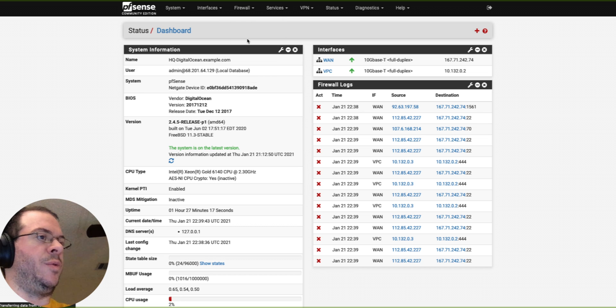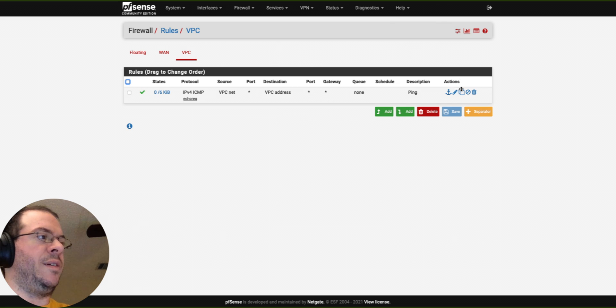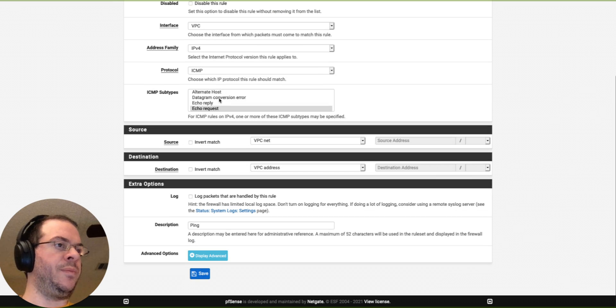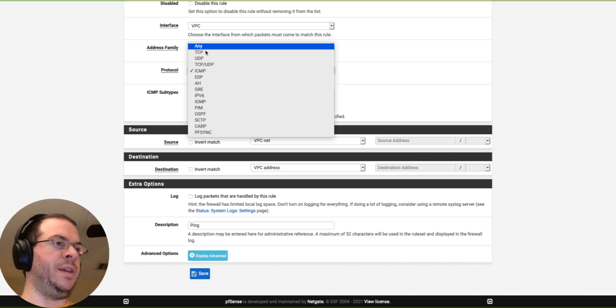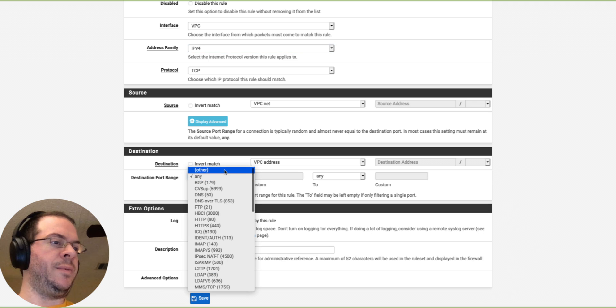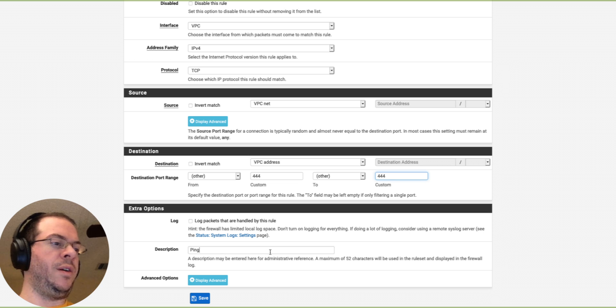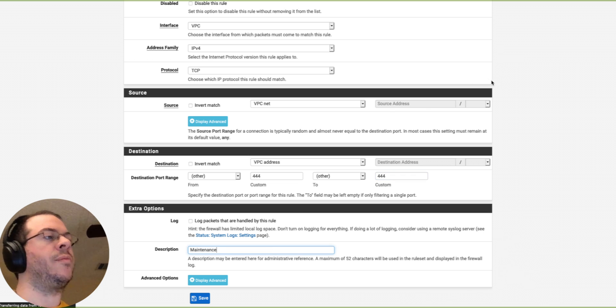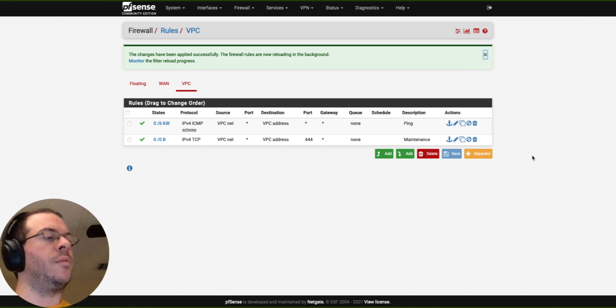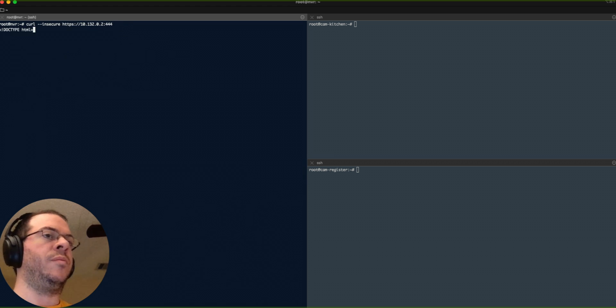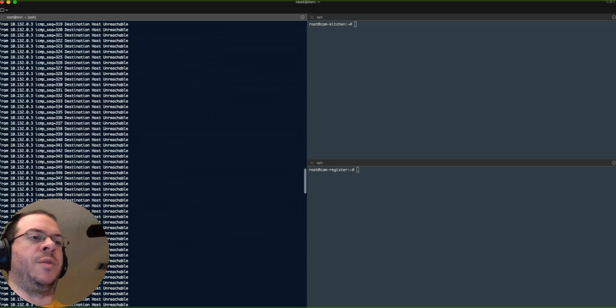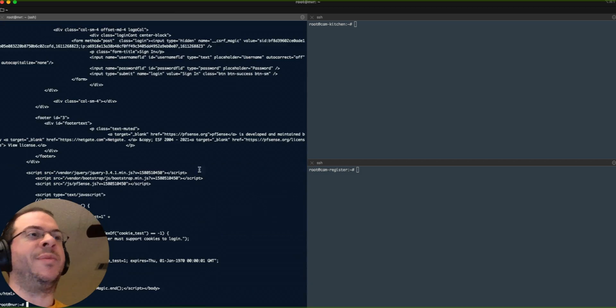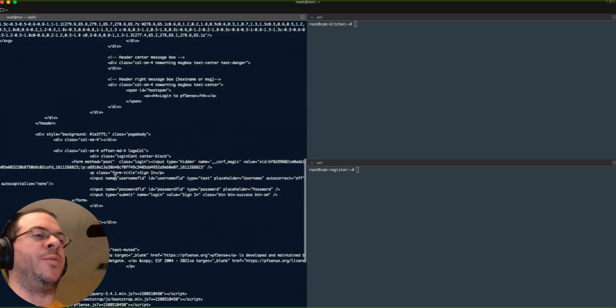Go back to rules. Go to VPC. TCP, TCP, IPv4. Other, 444, 444. Say maintenance. And there you go. Try again. Okay, there you go. So there is the webpage.